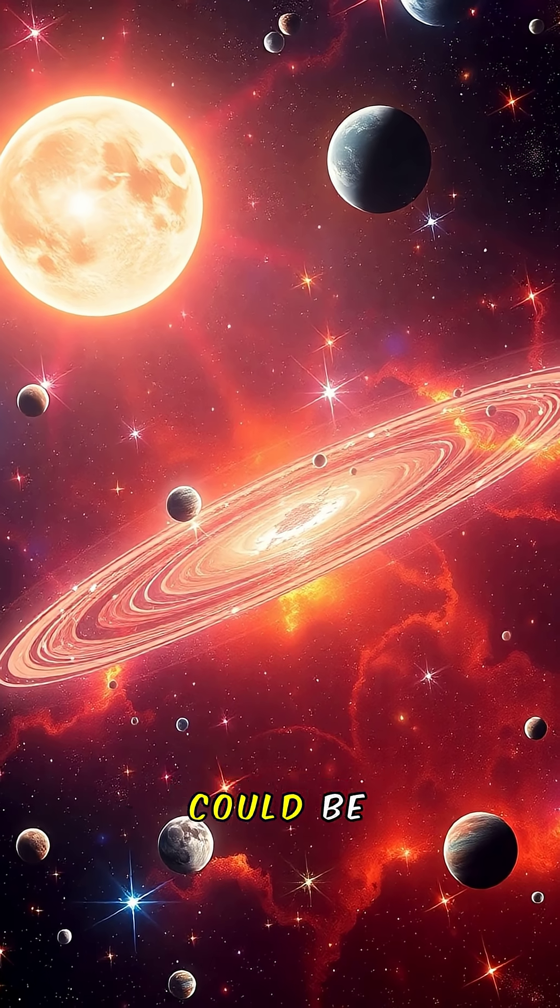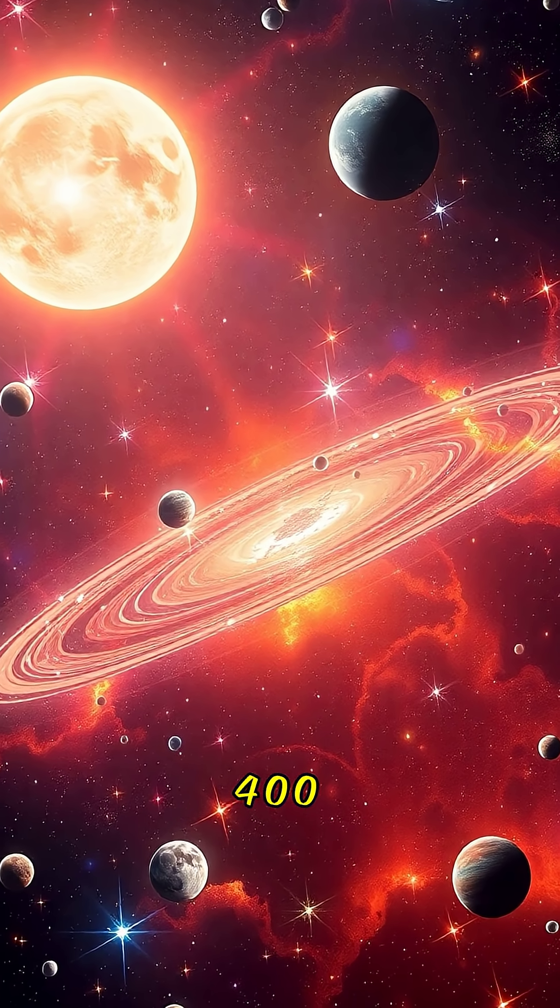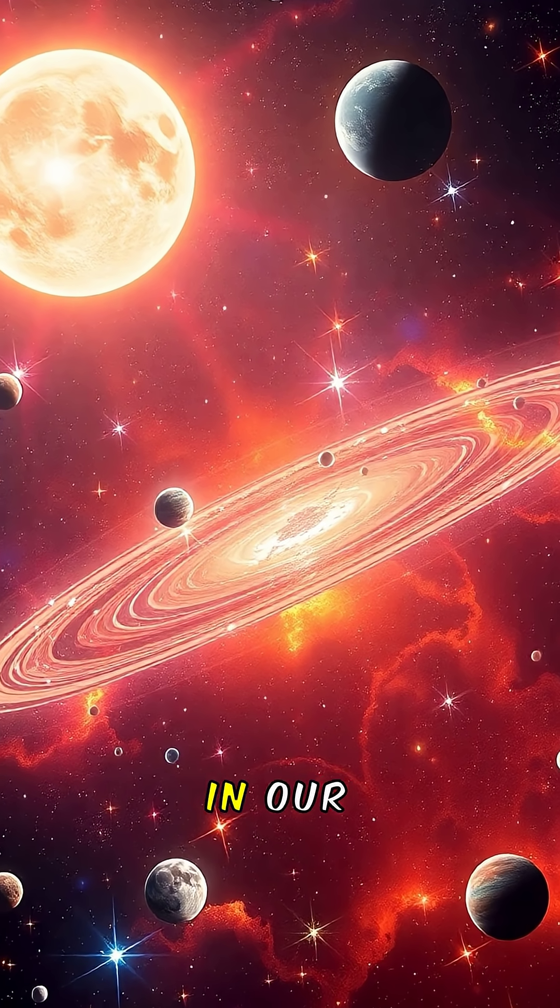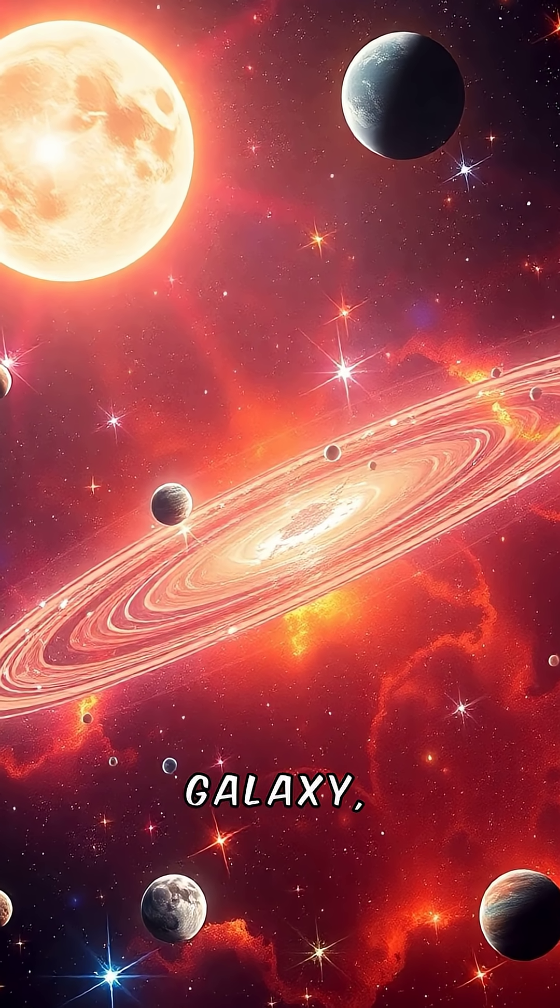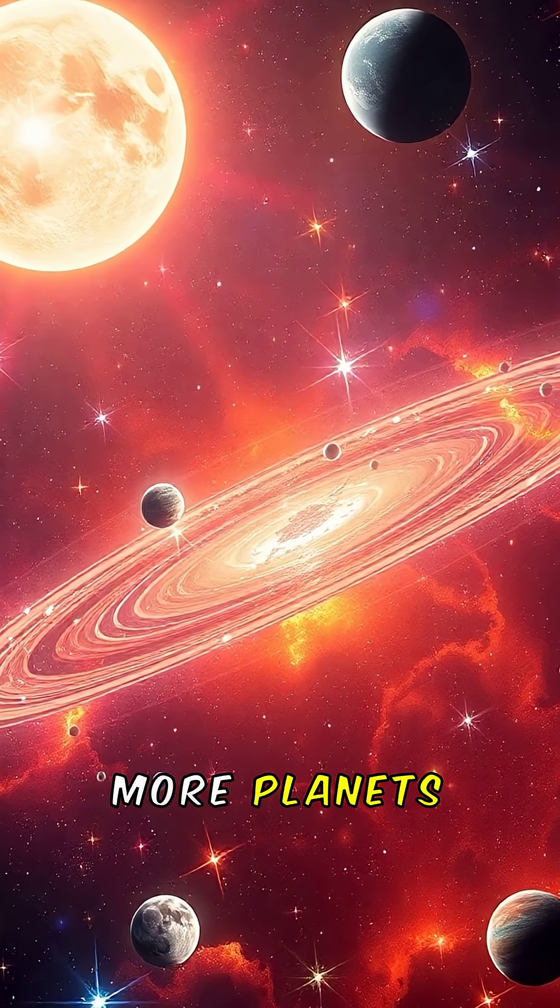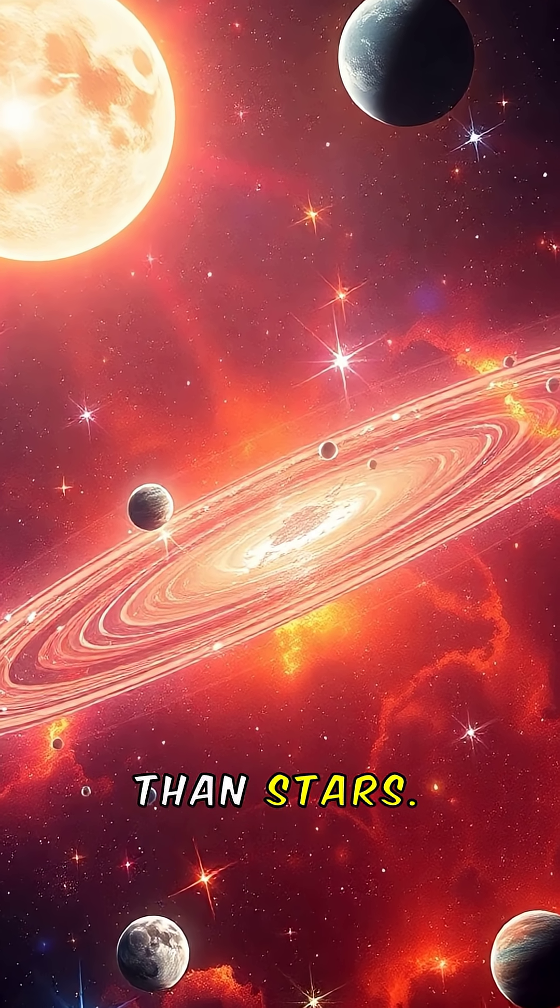That means there could be more than 400 billion planets in our galaxy, maybe even more planets than stars.